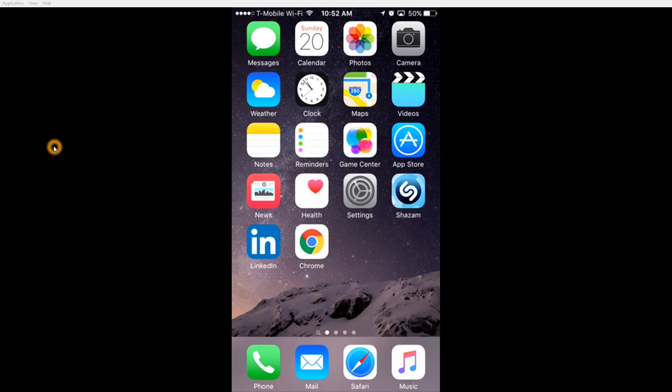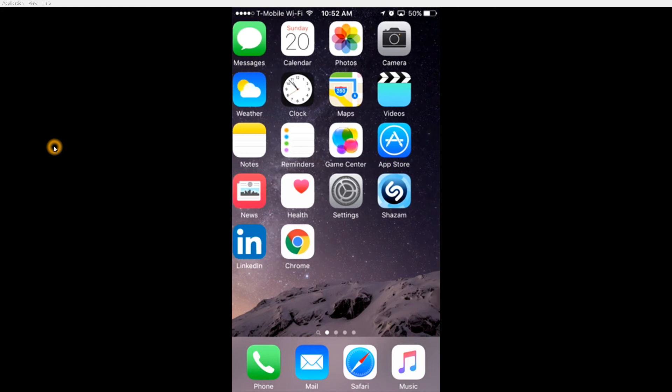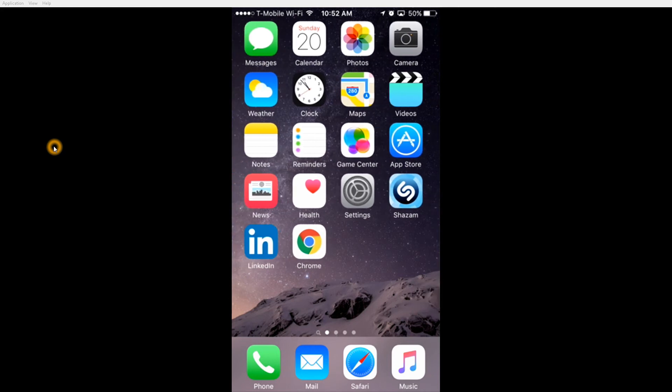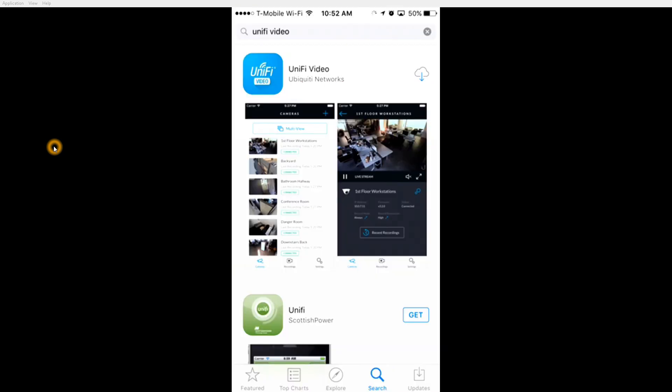In this video, I'm going to demonstrate using the Ubiquiti NVR app. The first thing you want to do is go to the app store and search for Unify Video.